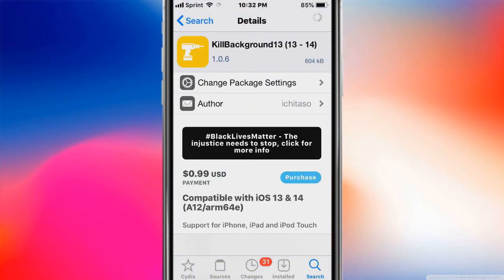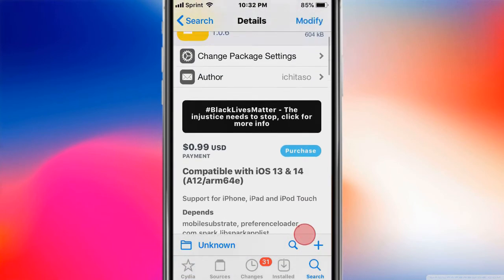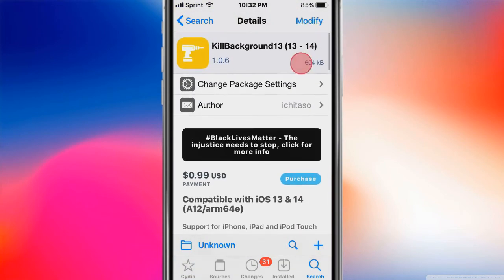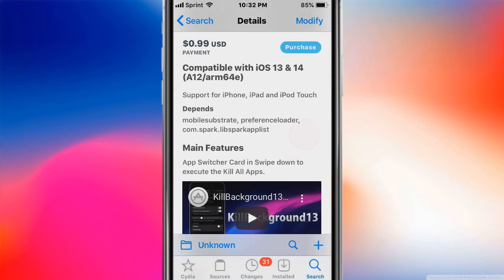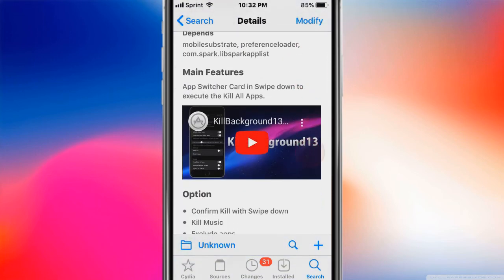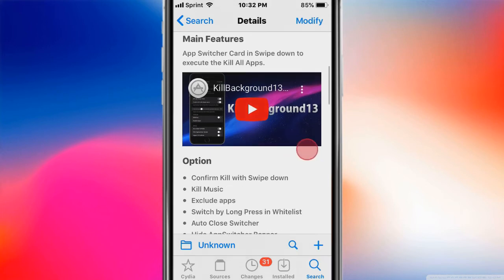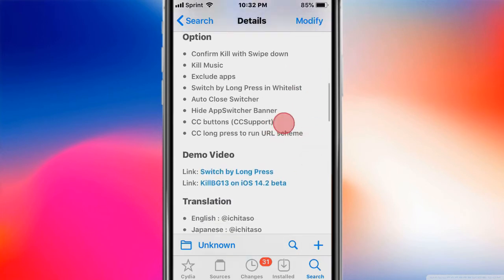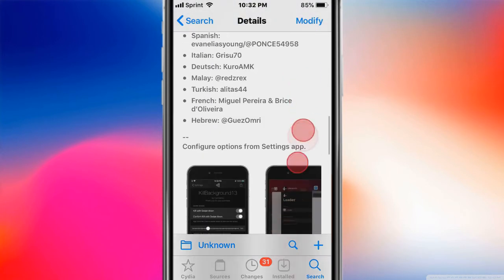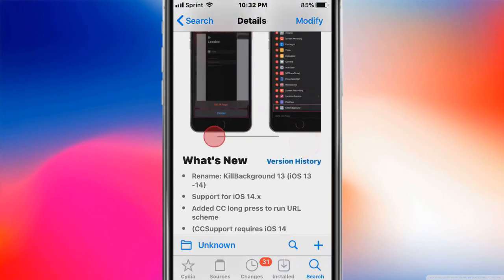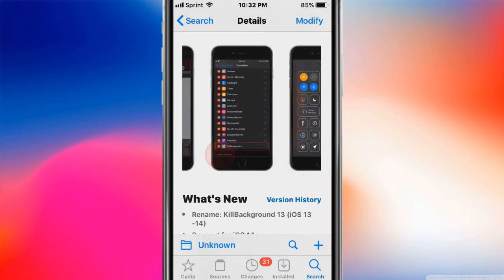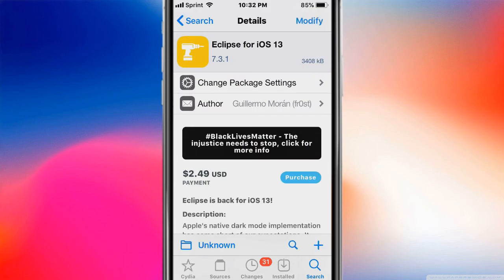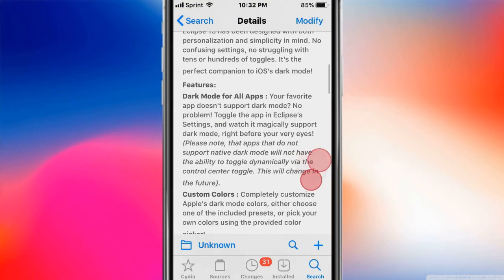This one's called Kill Background 13, iOS 13 to 14, so it does support iOS 14. Basically in the app switcher card, swipe down to execute the kill all apps. This is called Eclipse for iOS 13 - customize your dark mode experience.